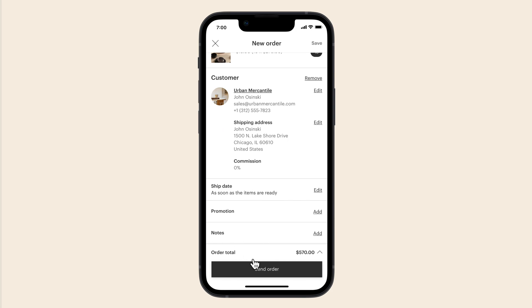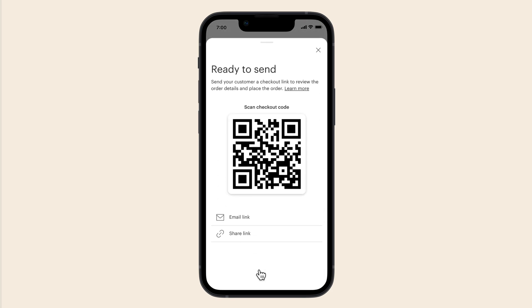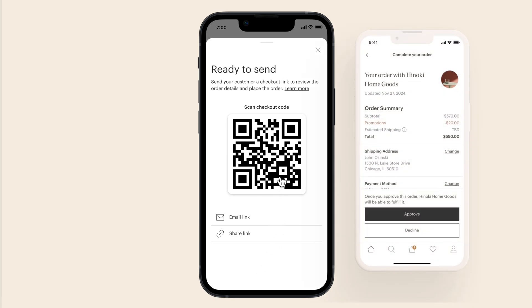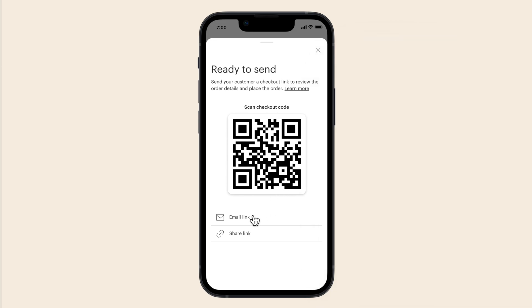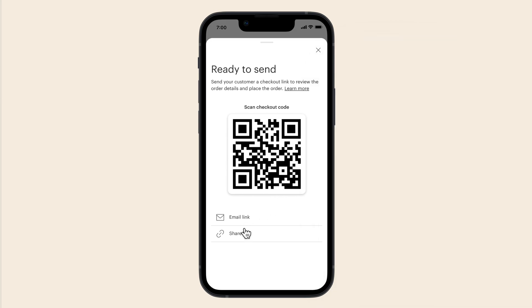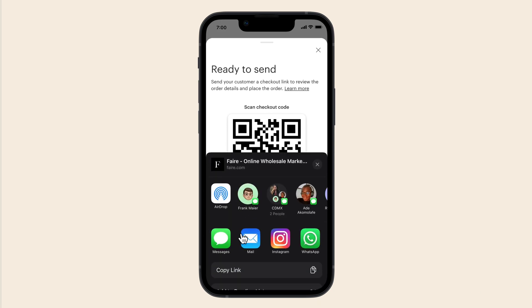Once you've built the order, your customer will need to look over the details and approve it. They can scan the QR code, which will instantly pull the invoice up on their phone. You can send them the invoice by email, or share a link to the invoice via text, Instagram, WhatsApp, and more.